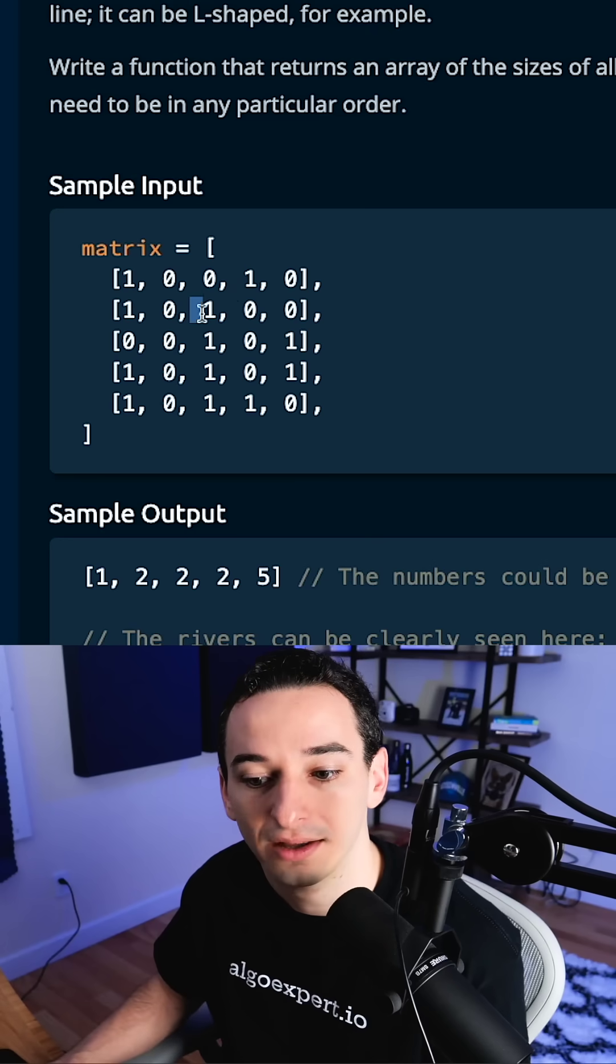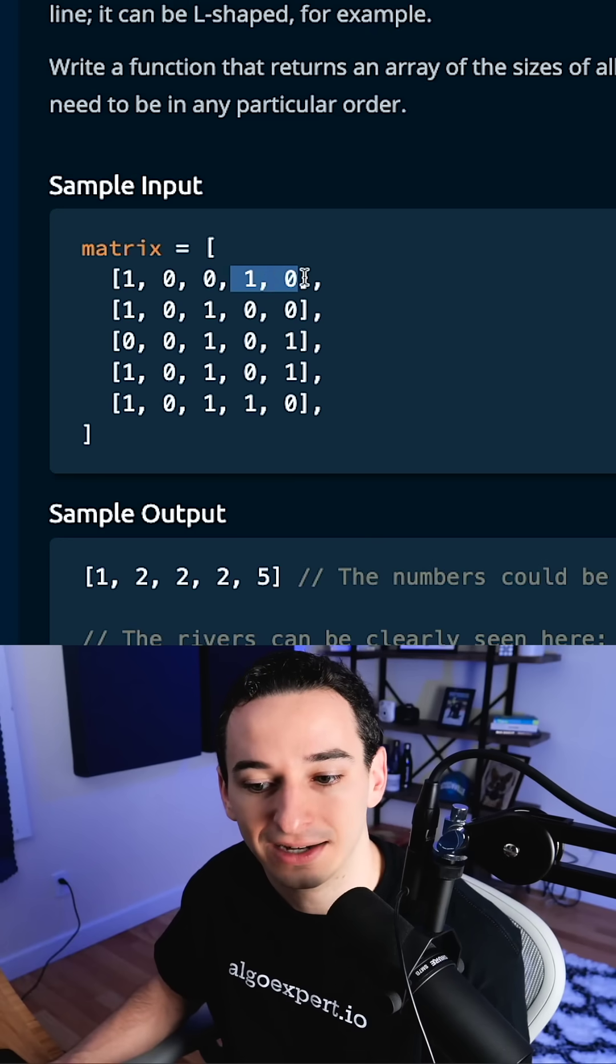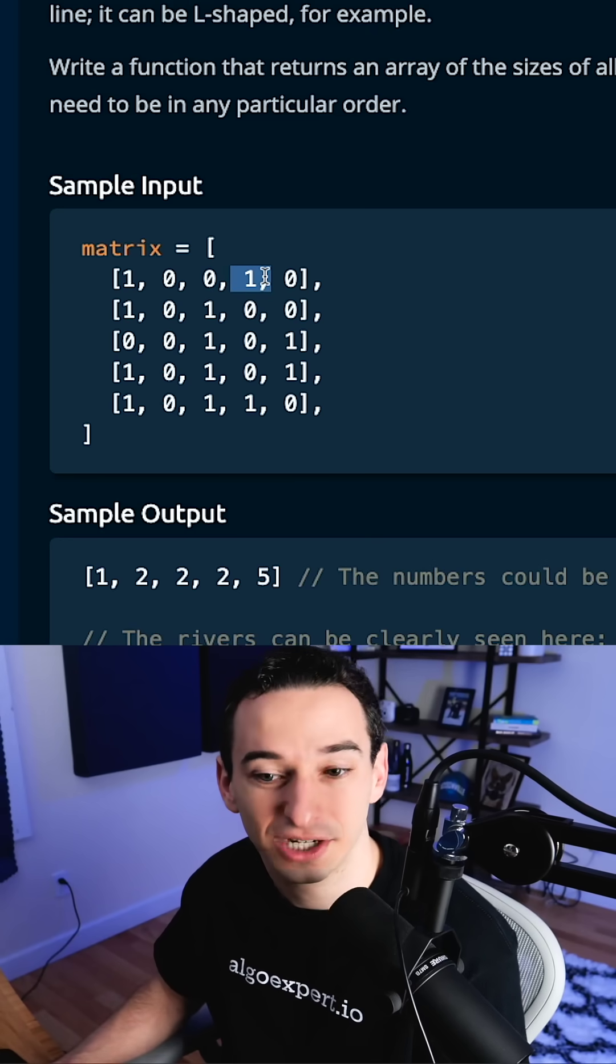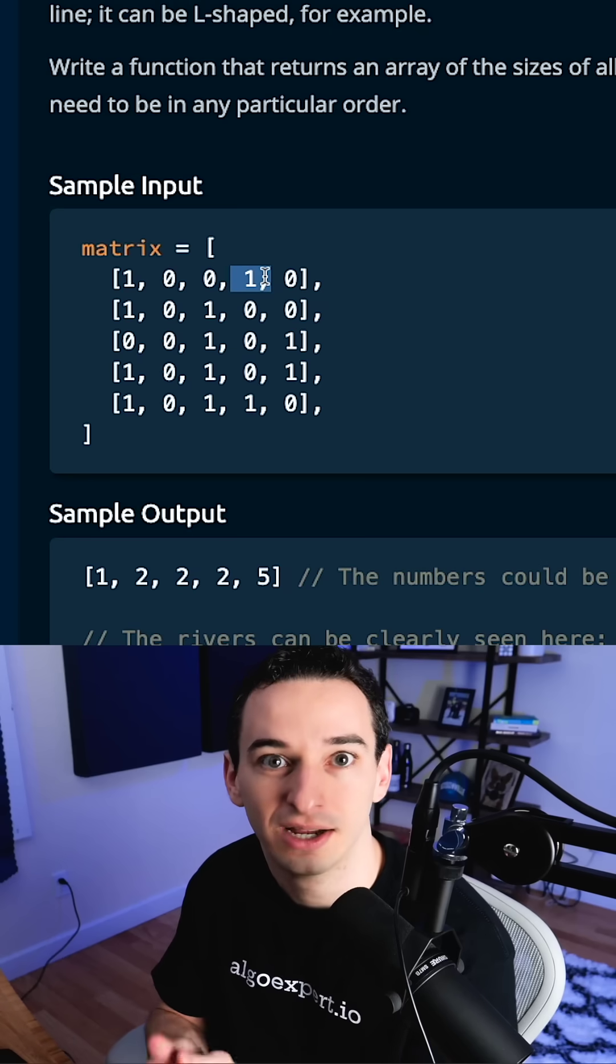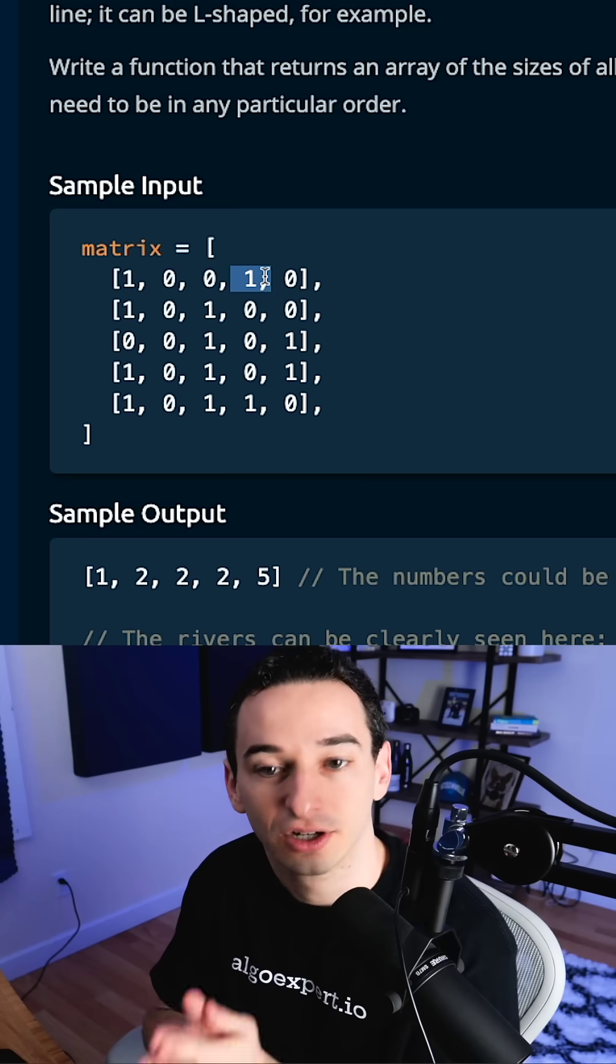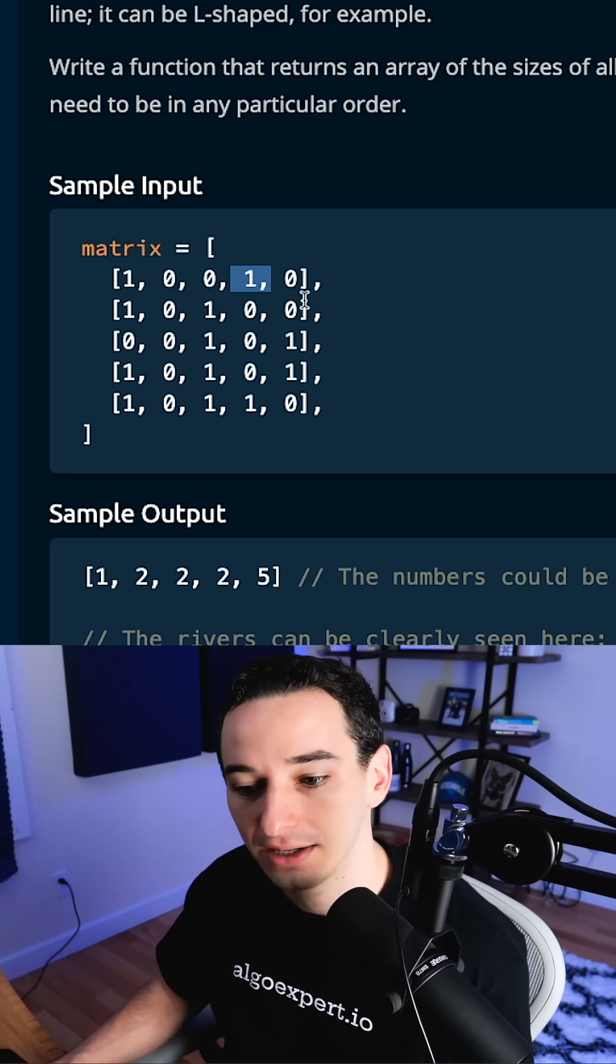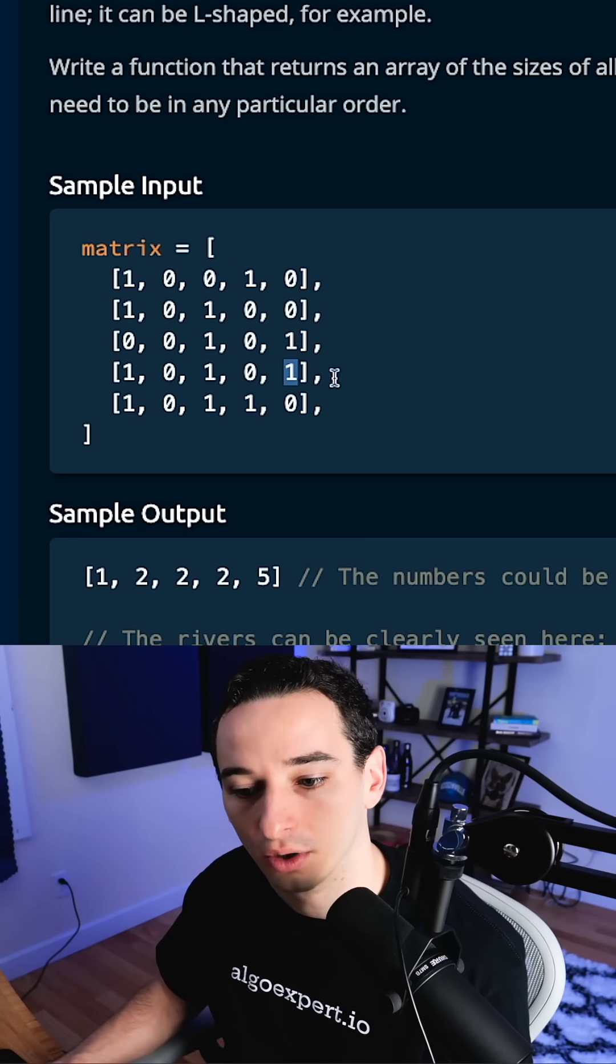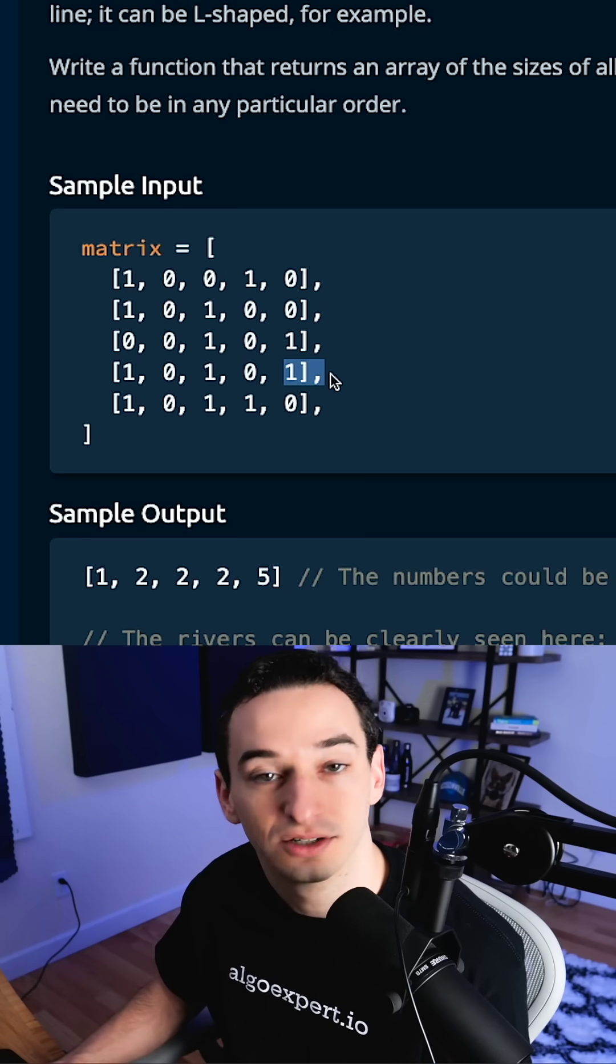And it's worth noting that we cannot connect these two because they're diagonally adjacent, and we only want adjacent vertically and horizontally. And then over here, we have one more of size two.